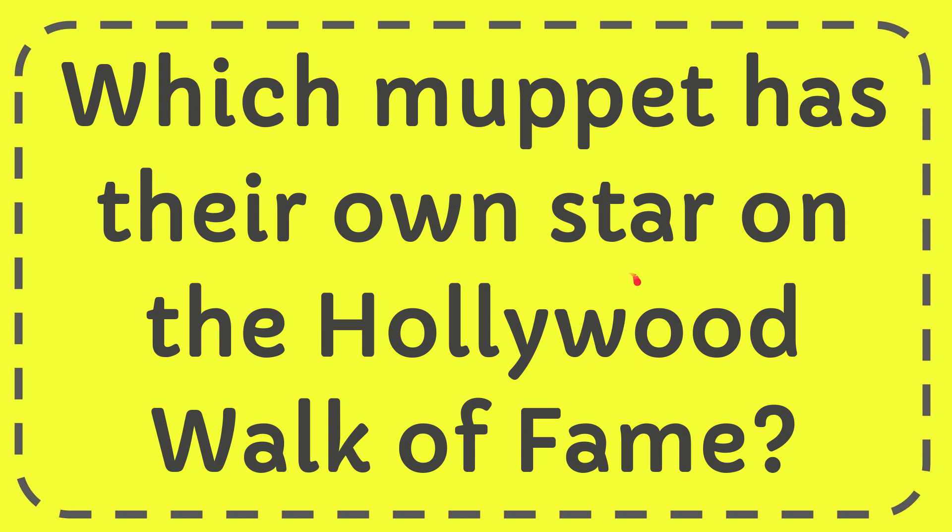In this video I'm going to give you the answer for this question. The question is which Muppet has their own star on the Hollywood Walk of Fame.